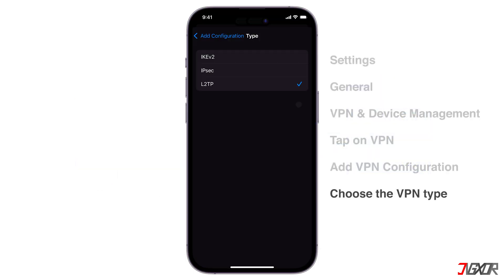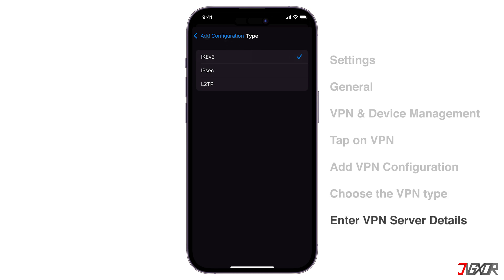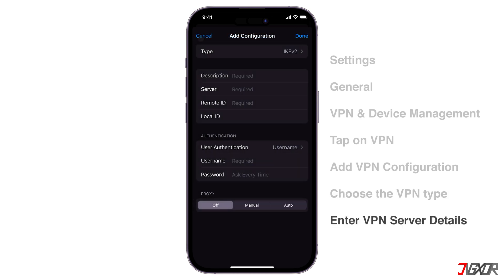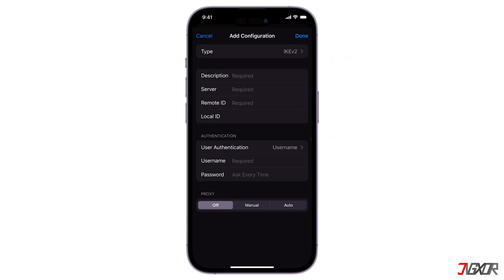In most cases, if your VPN service offers IKEv2, it's a solid choice. Afterward, enter the VPN server details like the server address, remote ID, username, and password. Understand that free options often have limitations.